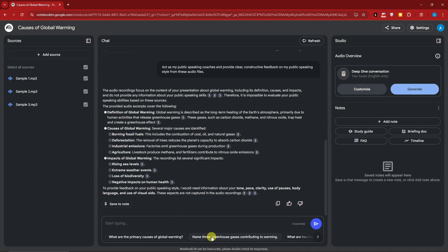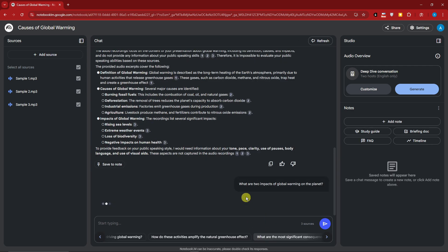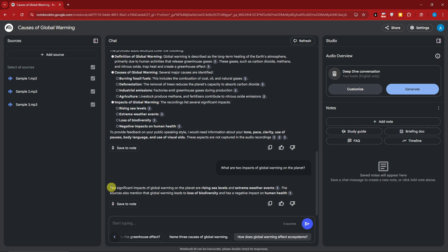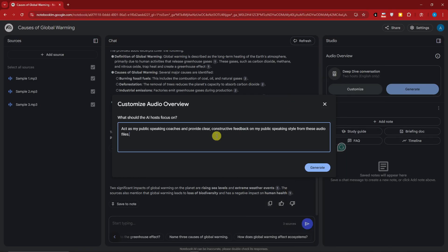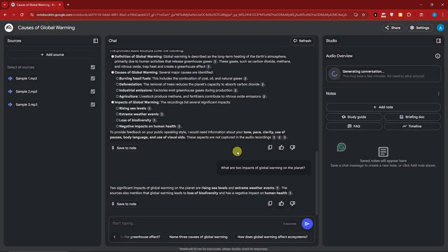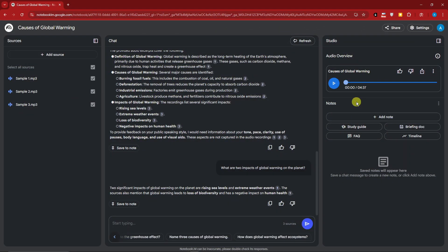Now let's look at sample questions based on my audio files. Clicking one asks: 'What are the two impacts of global warming on this planet?' Now let's try the Audio Overview feature, which creates a podcast on your topic. I'll click Customize, use the prompt 'academic public speaking coaches,' and click Generate. This will take a few minutes.